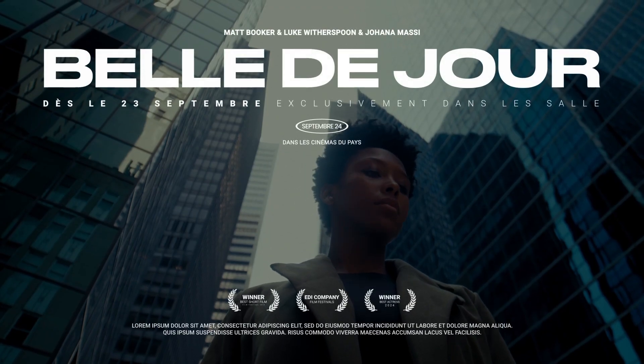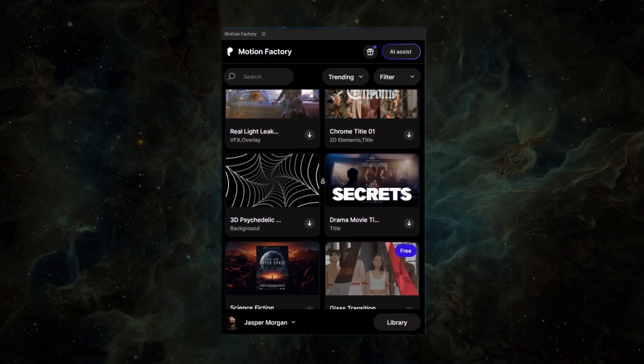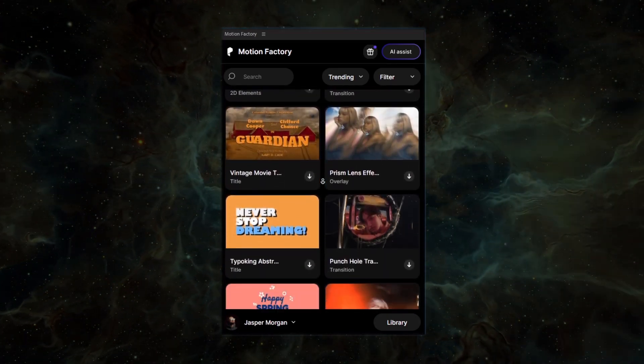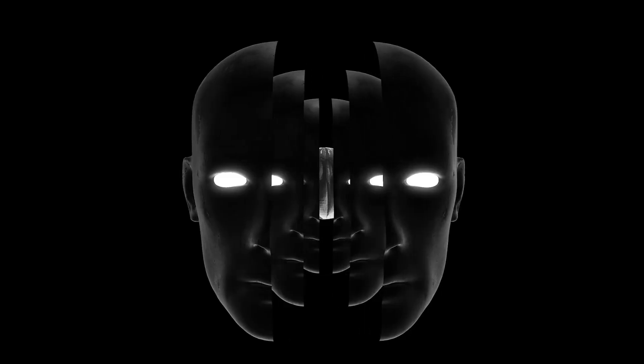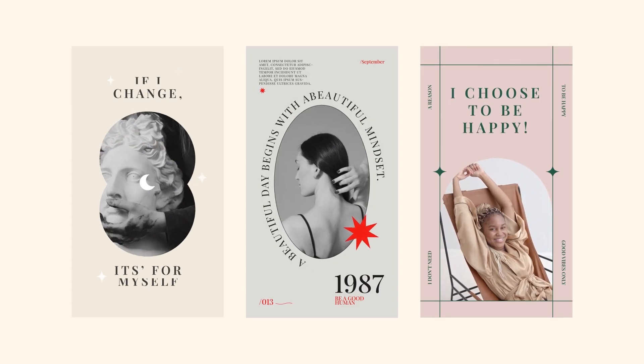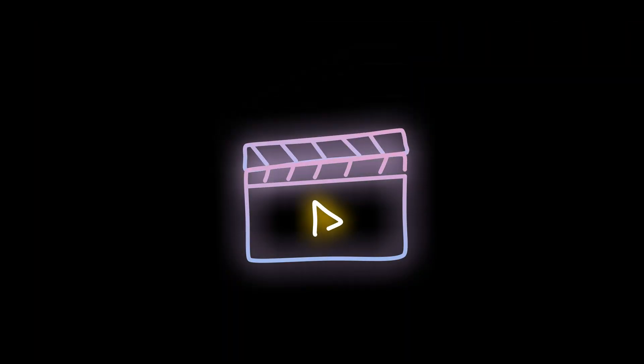Whether it's a title sequence, a VFX scene, or motion graphic elements — one of the most efficient tools we've made, with over 3 million users, and we're humbled by that, is a plugin called Motion Factory. Motion Factory brings a collection of assets including title animations, graphics, VFX, transitions, social media templates, overlays, and the list goes on to even detailed items like icons and badges.